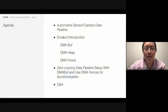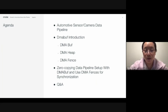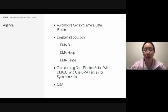Here's today's agenda. I will briefly talk about automotive sensor camera data pipeline. Next, we'll briefly introduce DMA buff. And then I'm going to talk about how to use DMA buff and DMA fences to set up a zero-copy data pipeline and for synchronization between each stage points.